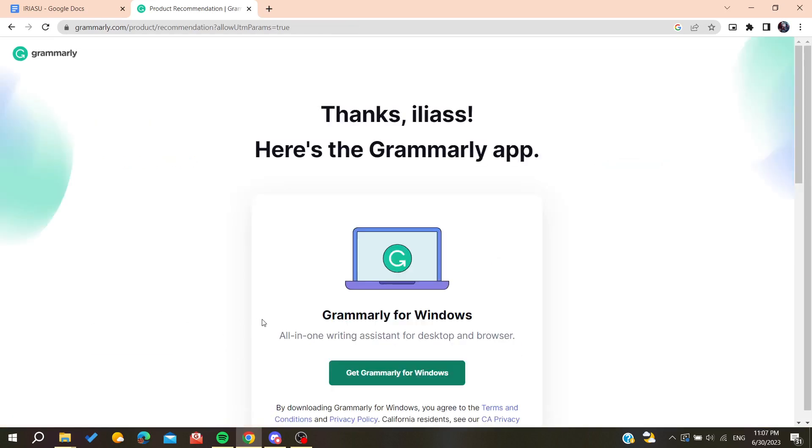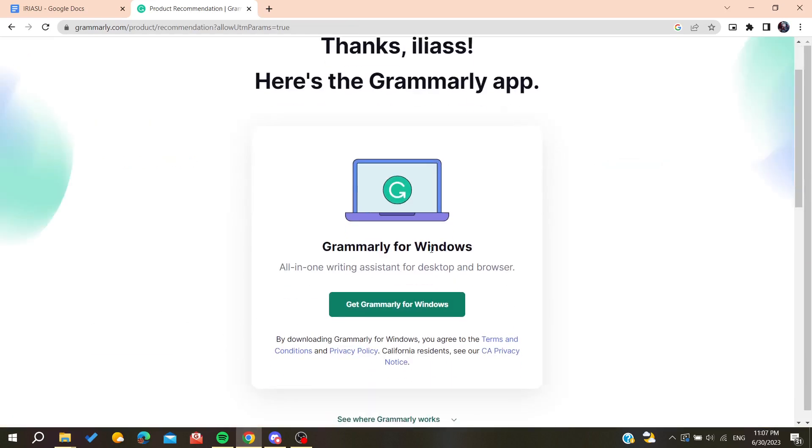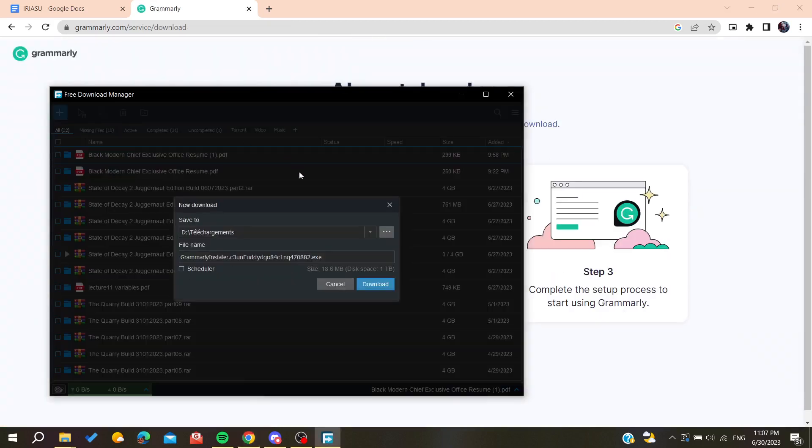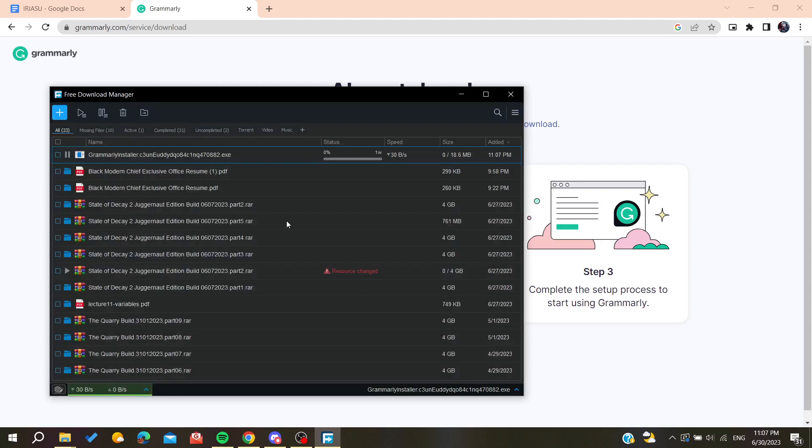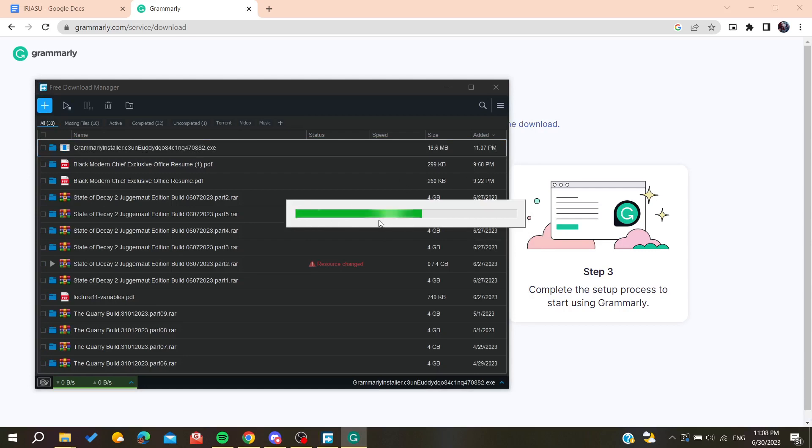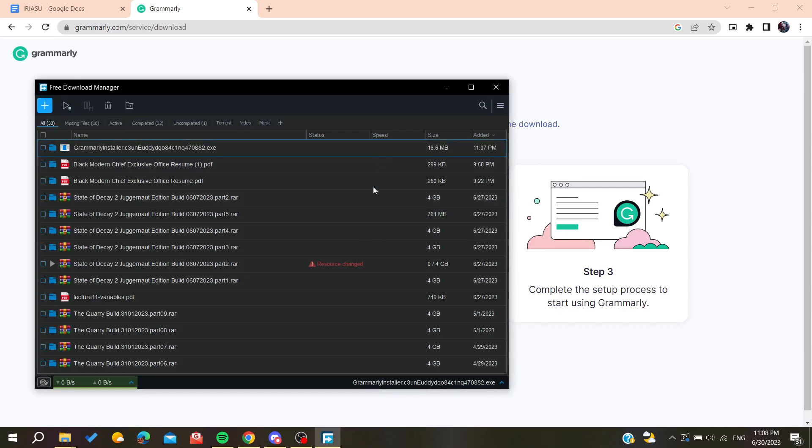Now we are going to get Grammarly for Windows so we can download our desktop application. You will need to wait for Grammarly to be downloaded and install it on your laptop. Now we are going to start installing our Grammarly application or Grammarly software.